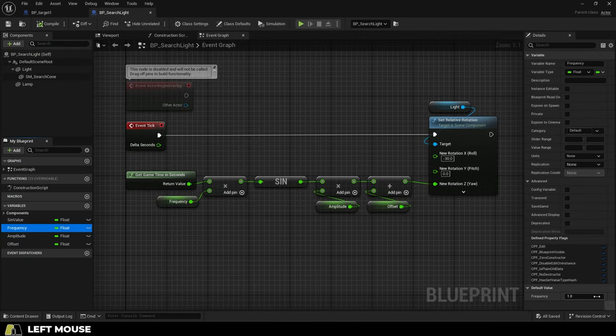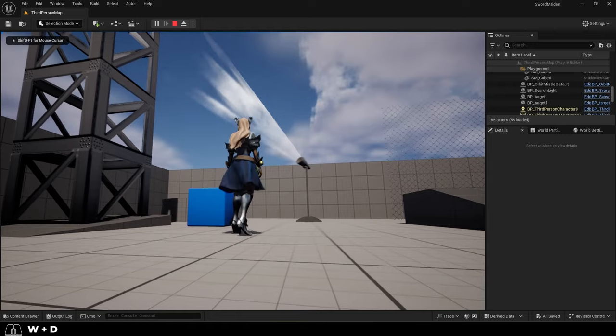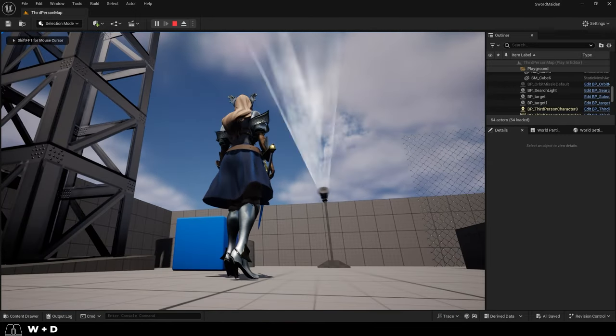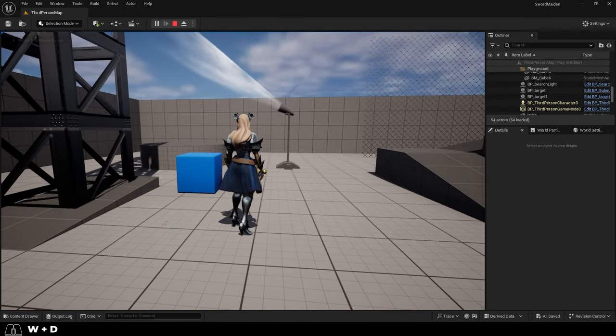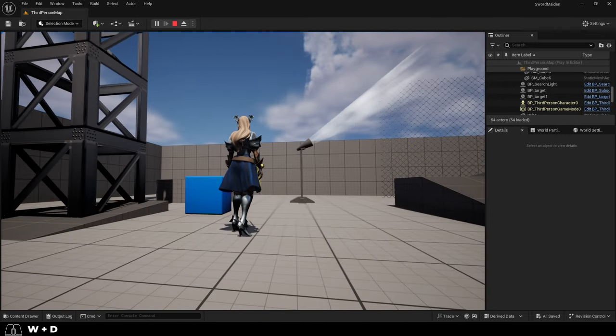And if we were to set frequency to something like 10 instead of one, now each cycle it's going to go back and forth 10 times instead of once.